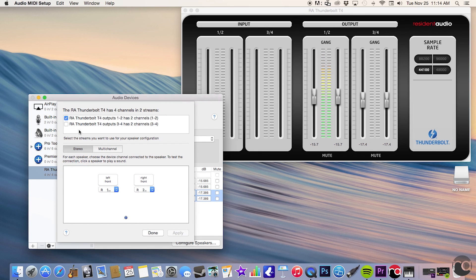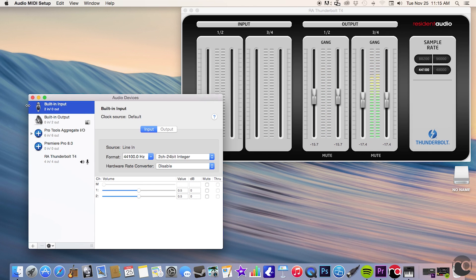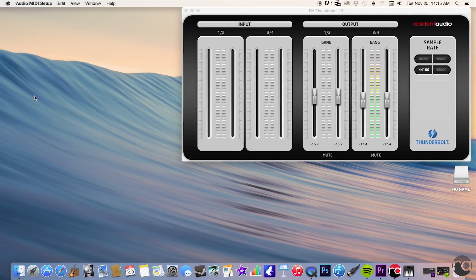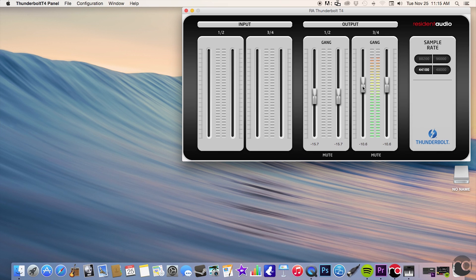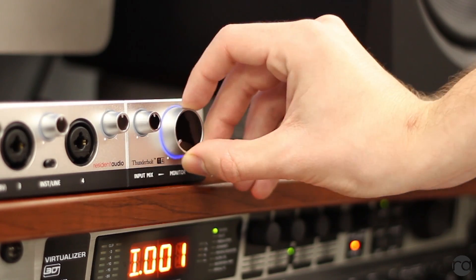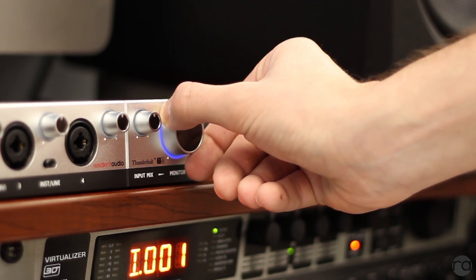Next, click on Configure Speakers. Make sure that your outputs and speakers are set to 3 and 4 in both stereo and multi-modes. Confirm these changes and your T4 should now default to outputs 3 and 4. These outputs can be controlled by using the T4 control panel software. Set your speaker level to the desired amount and then adjust your headphone output level using the monitor knob.